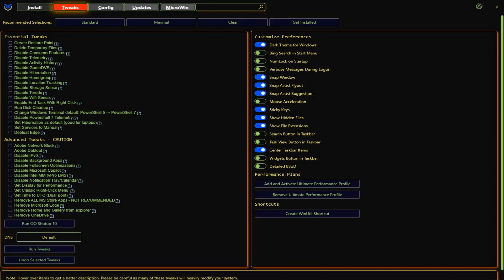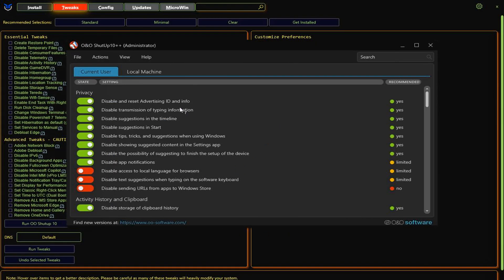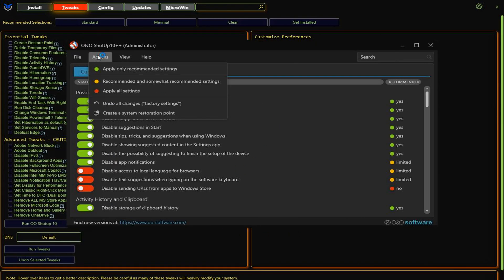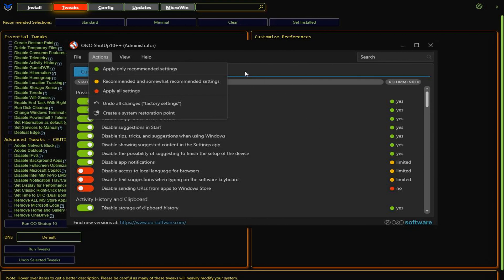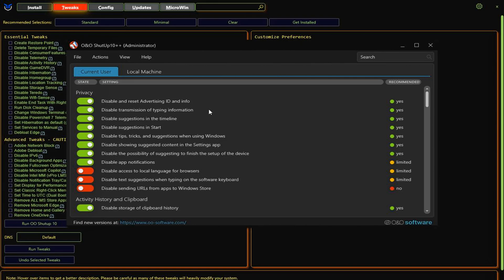Once the tweaks are applied, we'll move on to the next step. Next up, we're going to run ONO Shutup 10. This is a must-do for anyone serious about optimizing their system. Go ahead and select Apply Only Recommended Settings and click OK. I'm skipping this step because I've already done it, but you need to make sure it's applied.